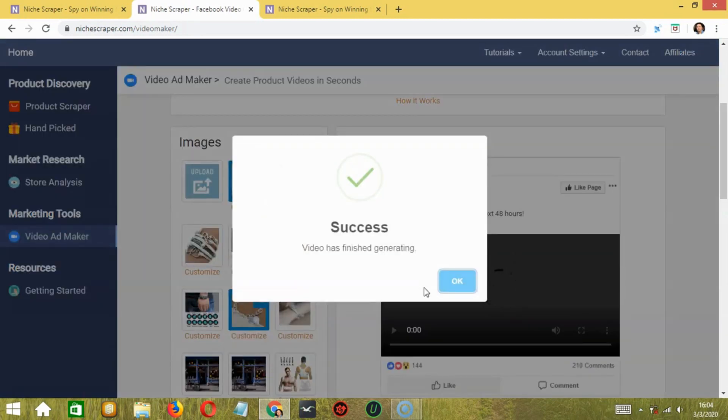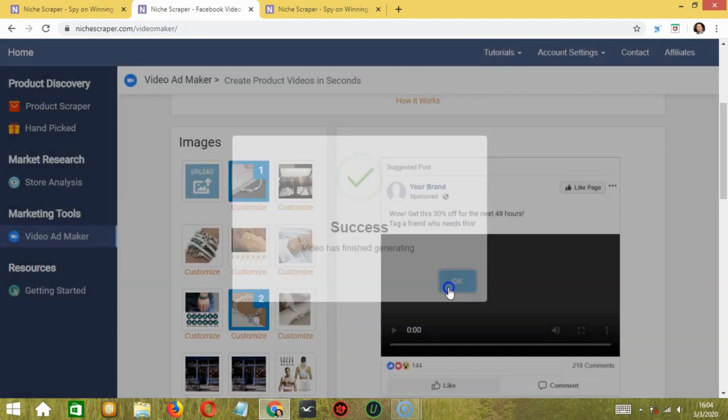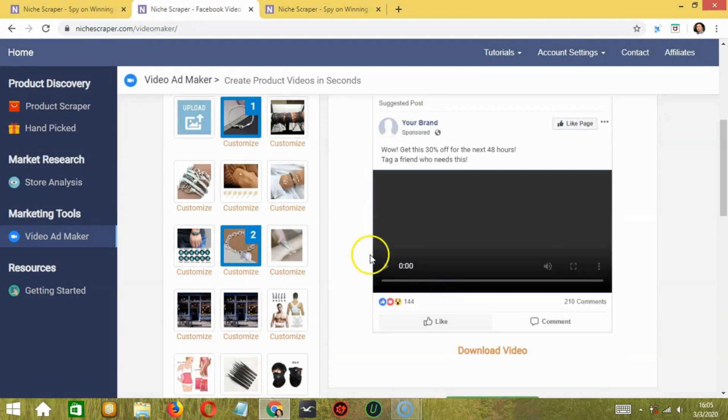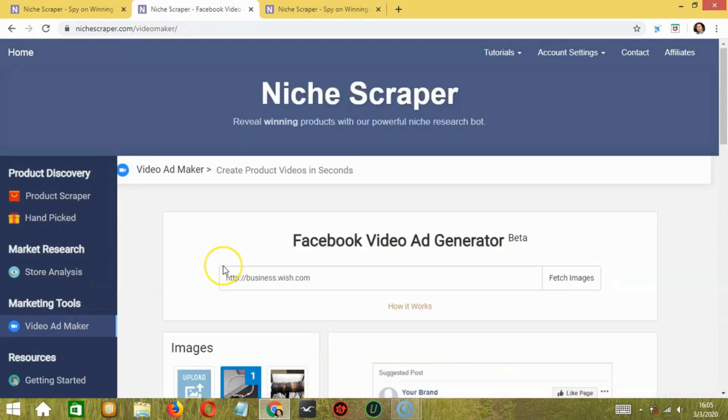Success. So this is how it looks and you may download the video and share it anywhere. So this was a quick review of Niche Scraper.